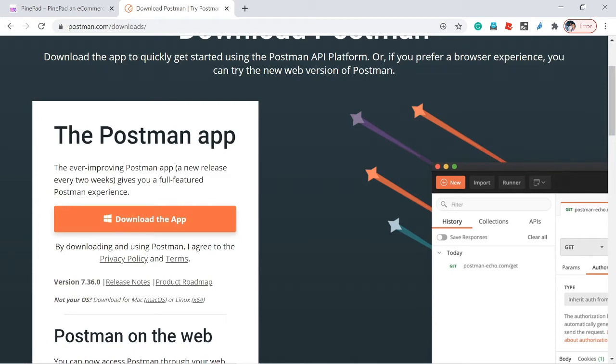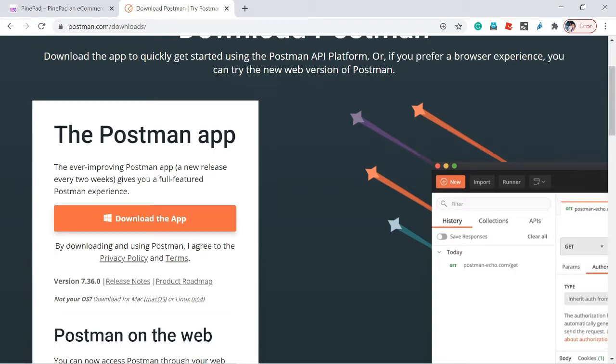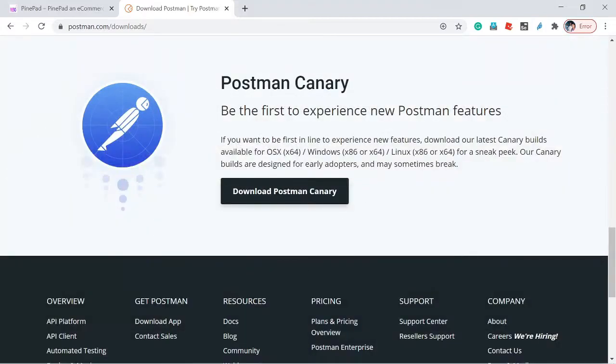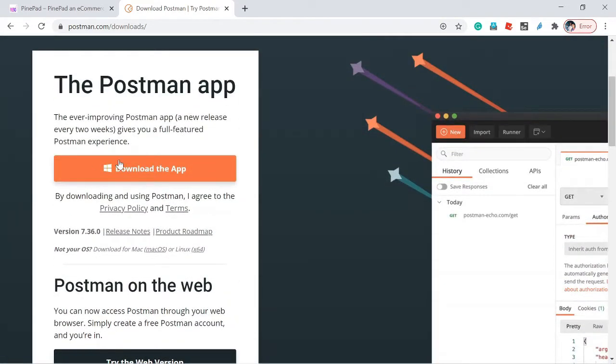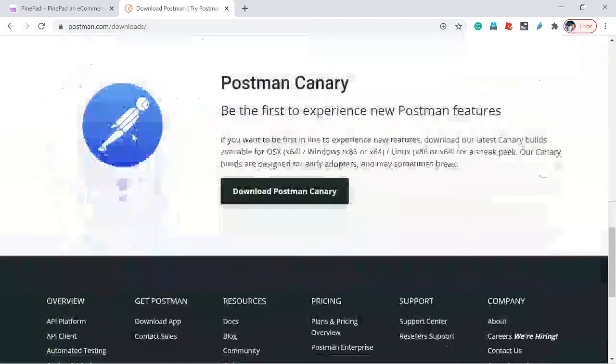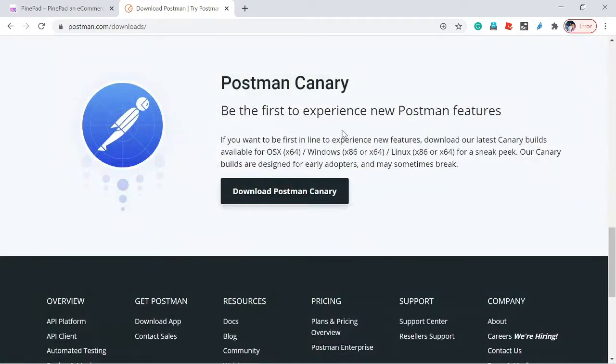So I inquired with the Postman support team, and they suggested downloading Postman Canary. After downloading and installing Postman Canary, Postman is working fine for me. For you, you can download the regular Postman app—that will definitely work. If it's not working, go to the Postman Canary section, download it, and install it.